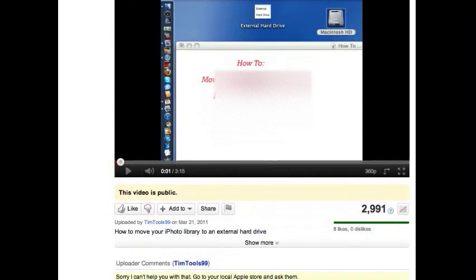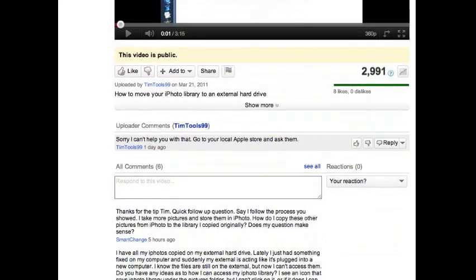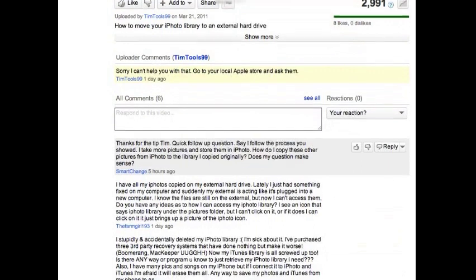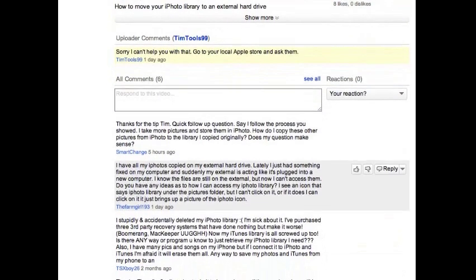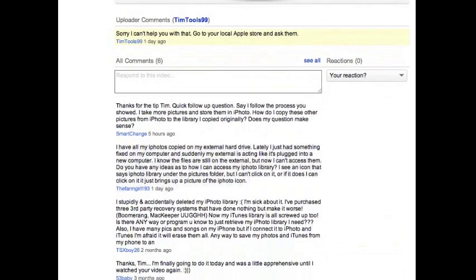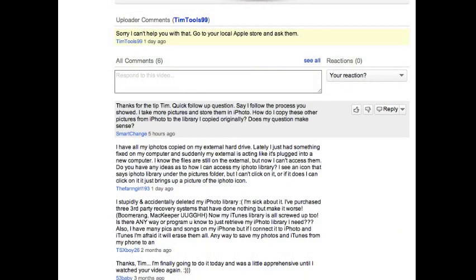I had some questions, and one of them that I wanted to answer was from SmartChange here, and he says: 'Say I follow the process you showed, I take more pictures and store them in iPhoto, how do I copy these other pictures from the iPhoto to the library I copied originally? Does my question make sense?'